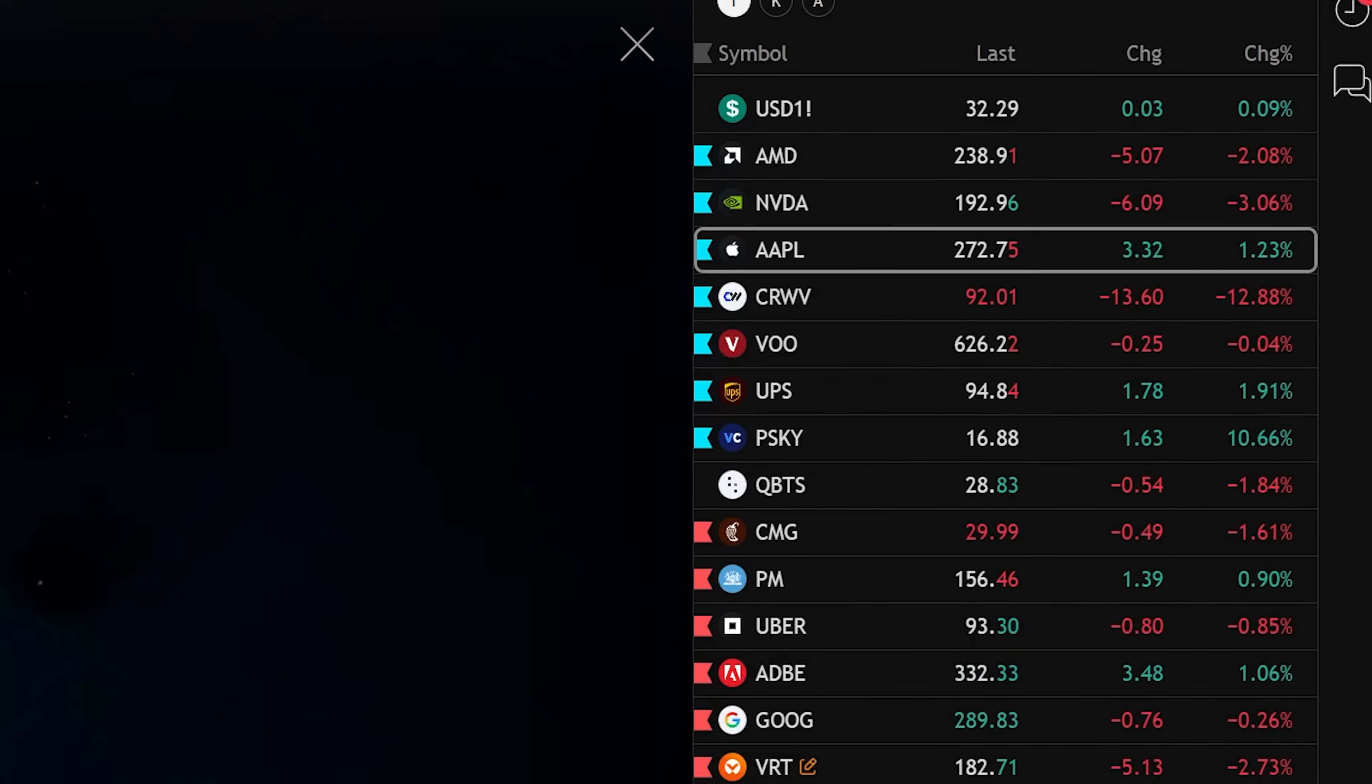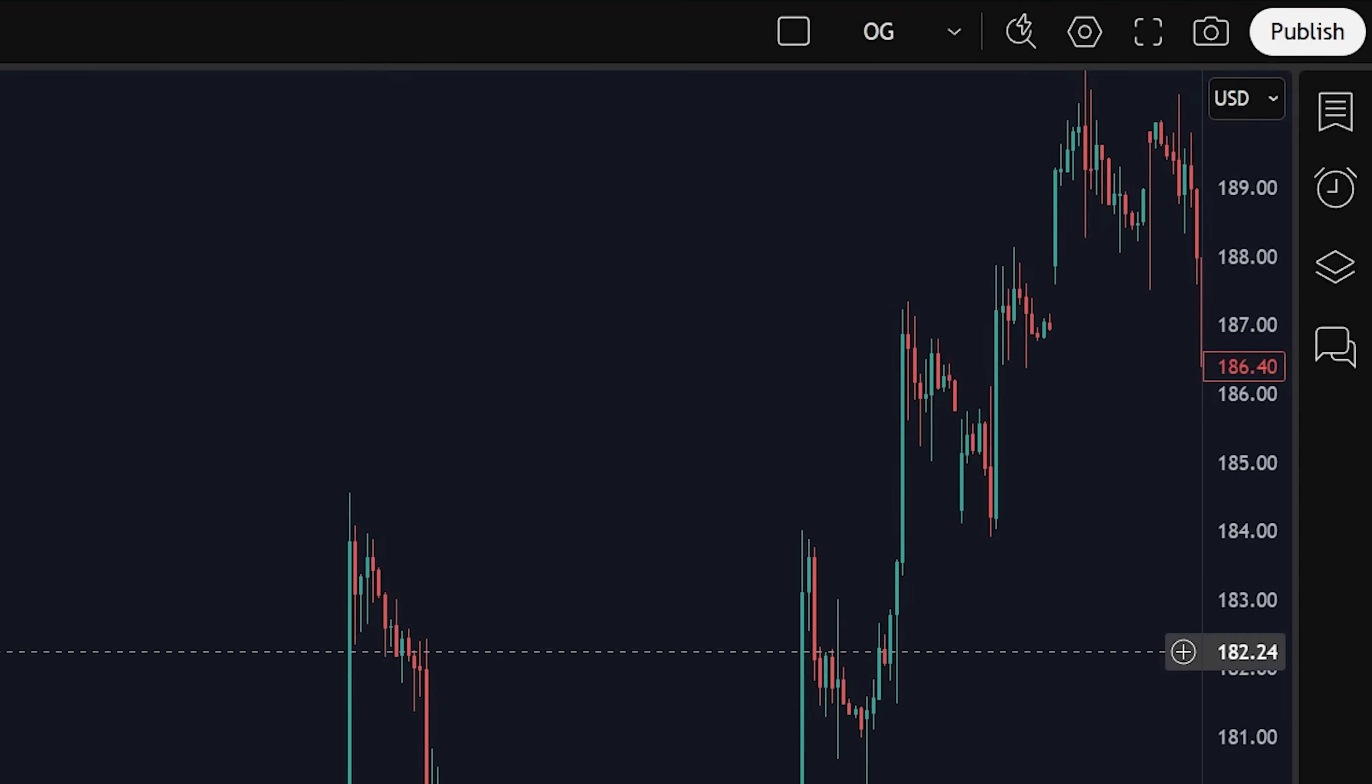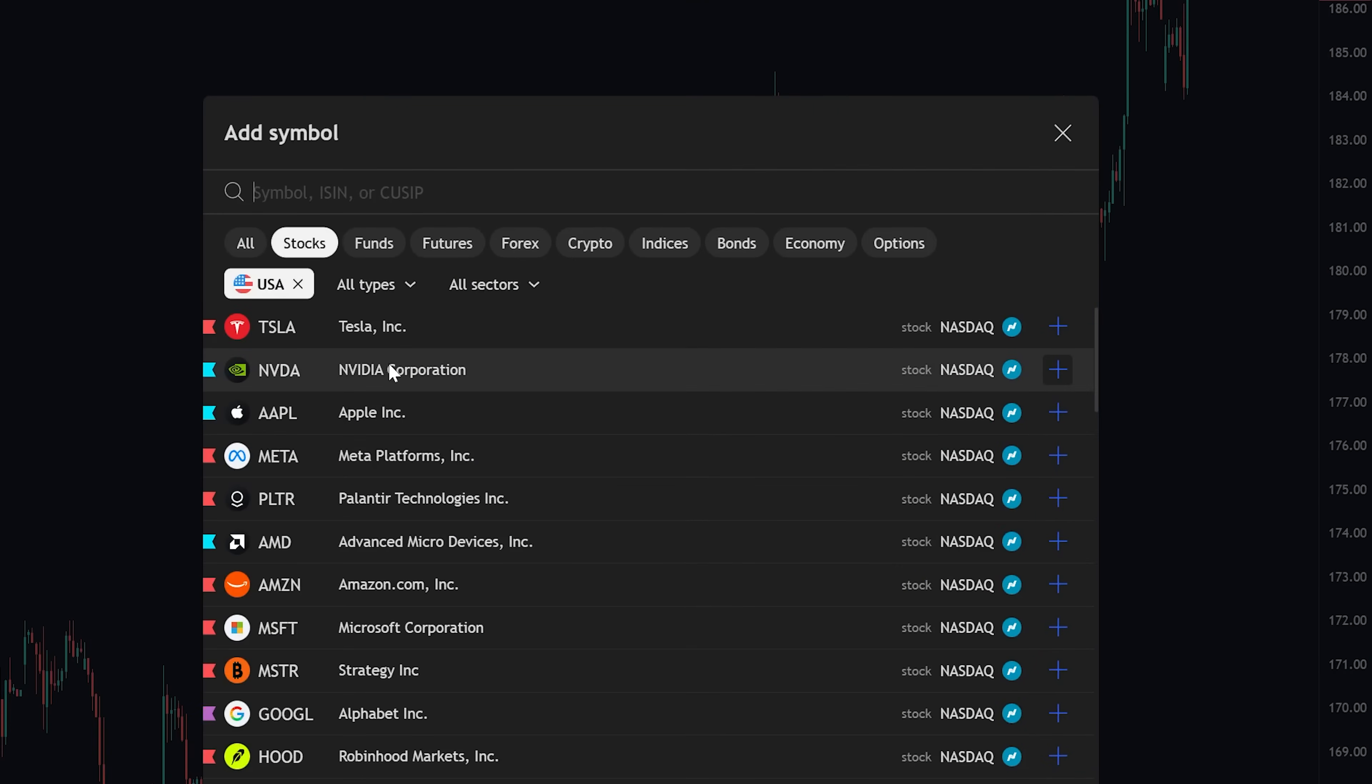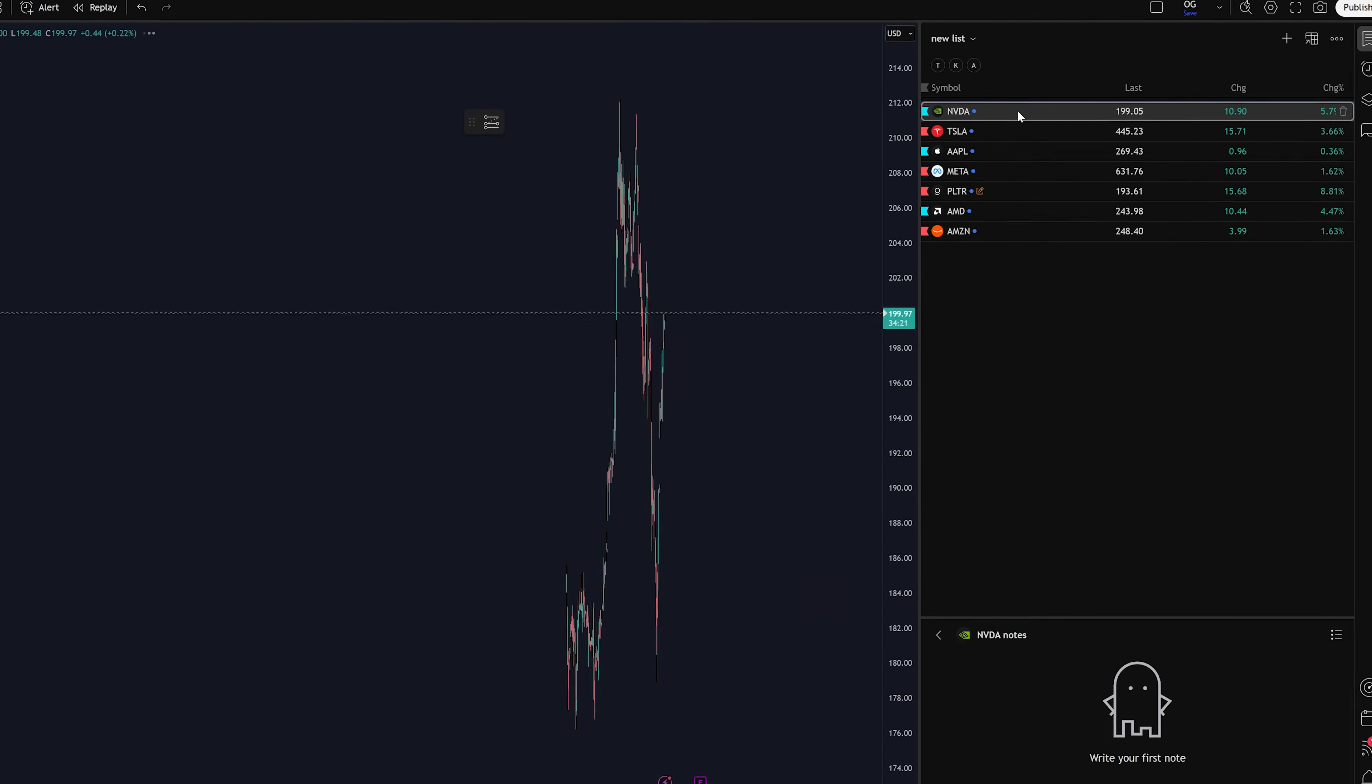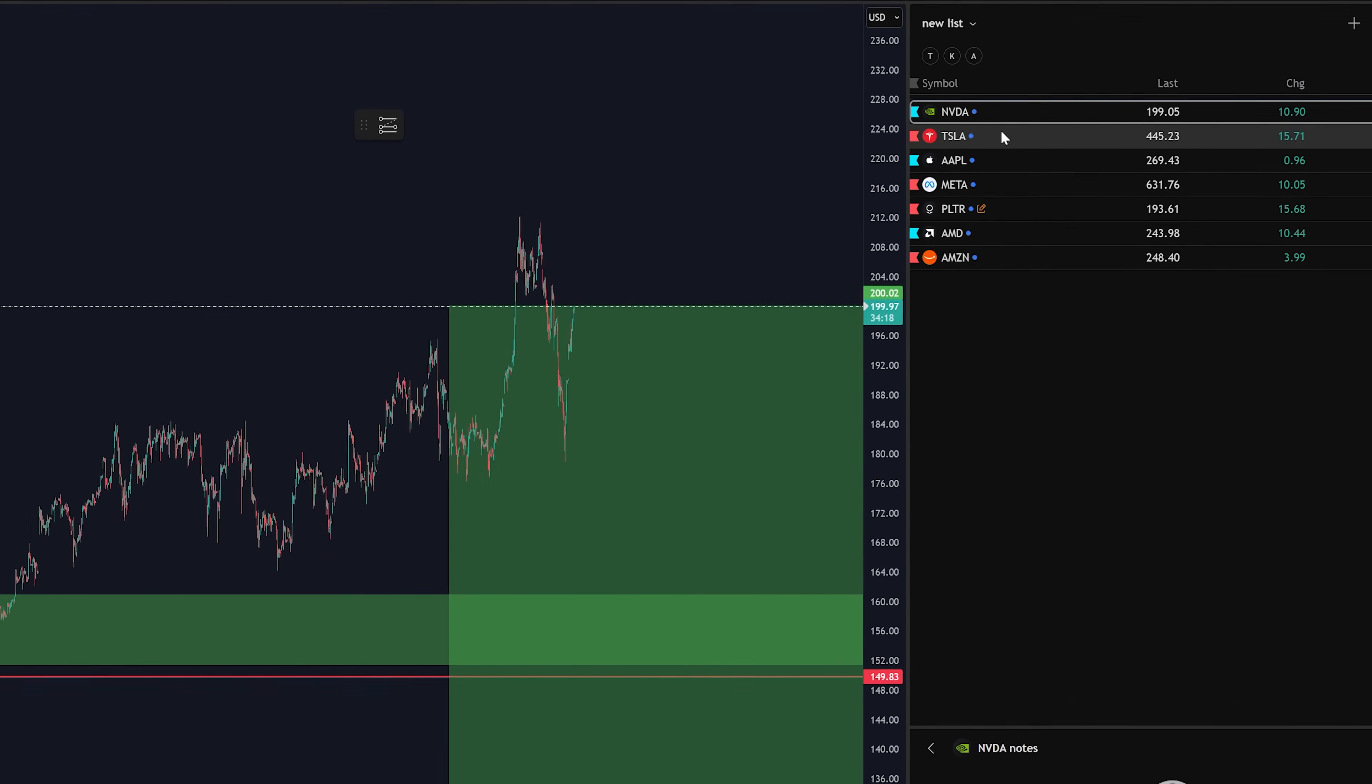Maybe you want to create a watch list of everything you want to watch that day. Simply click this watch list icon, select the add symbol, then type in whatever asset you like. It'll add it to this list. You can add multiple assets to this list. And whenever you select one, it'll automatically change the chart to that asset.